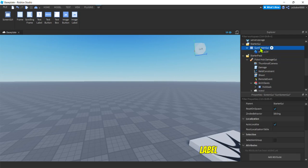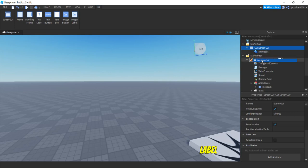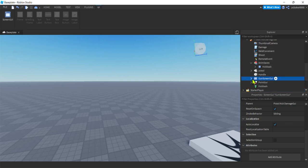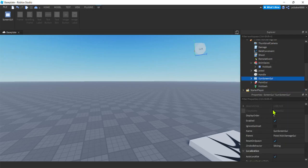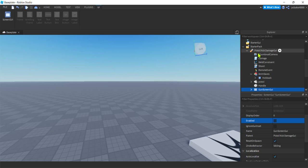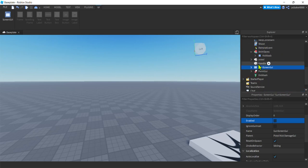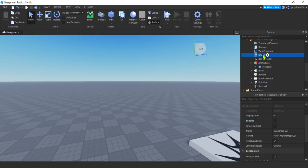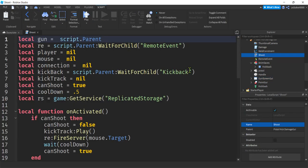Let's grab this Gun Screen GUI, drag it down to our Pistol Kickback Damage that we drug in. I'm going to go to Enabled and Disable the Gun Screen GUI. Disable it. Because we're not using it in here. We're just storing it in here so we could have a complete model. Cool. Let's go to our Shoot. There we go.